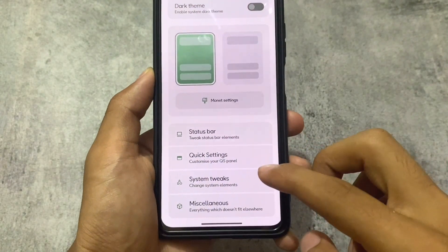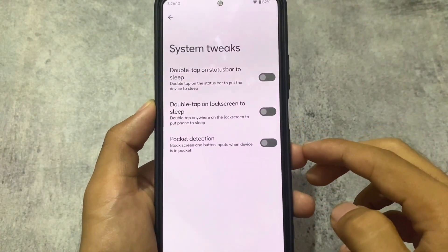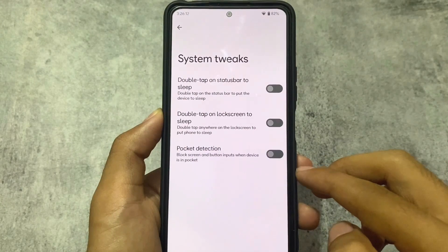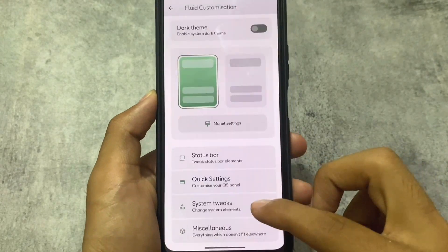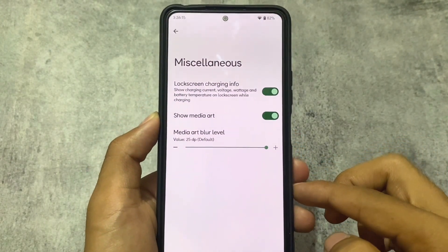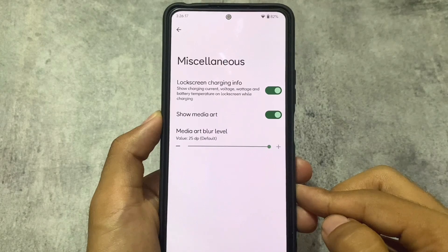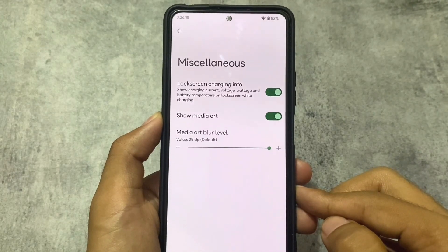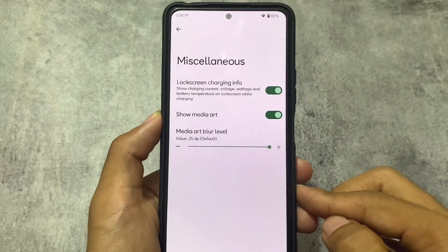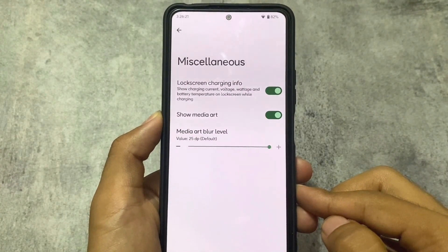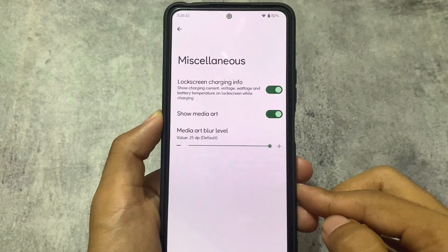System tweaks include double tap to sleep for the lock screen or status bar. Miscellaneous options include lock screen charging info, and more things will be available in upcoming updates.